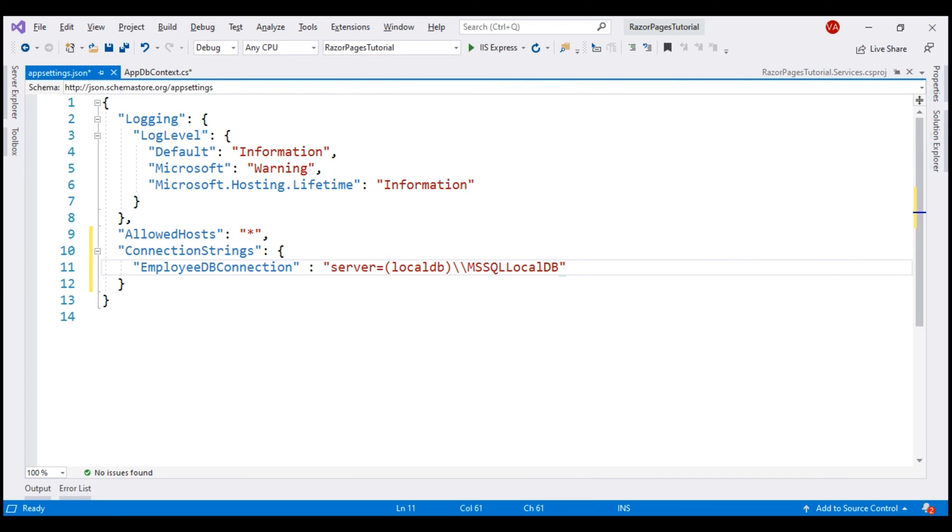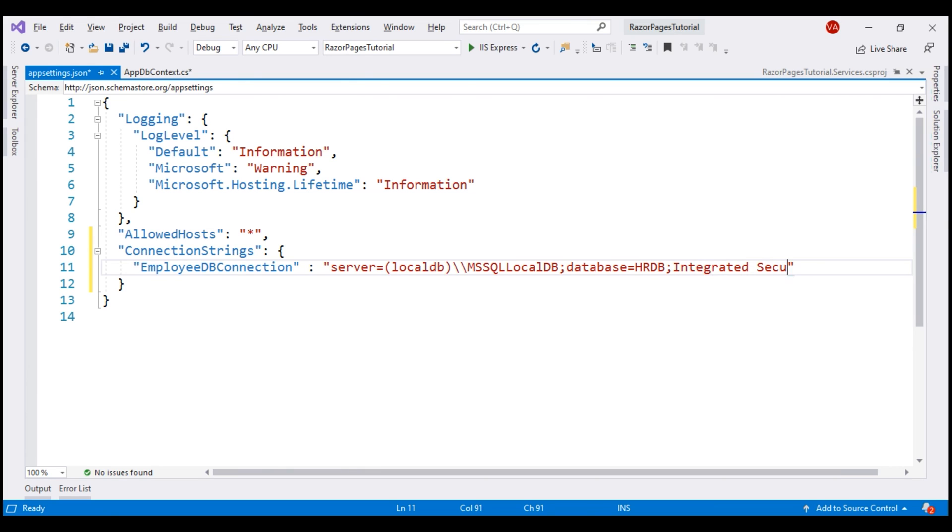Next, we specify the database using the database keyword. Let's call our database HrDb. Finally, how we want to connect to SQL Server. We are going to use Windows Authentication. So, we specify integrated security equals true. This completes connection string configuration.